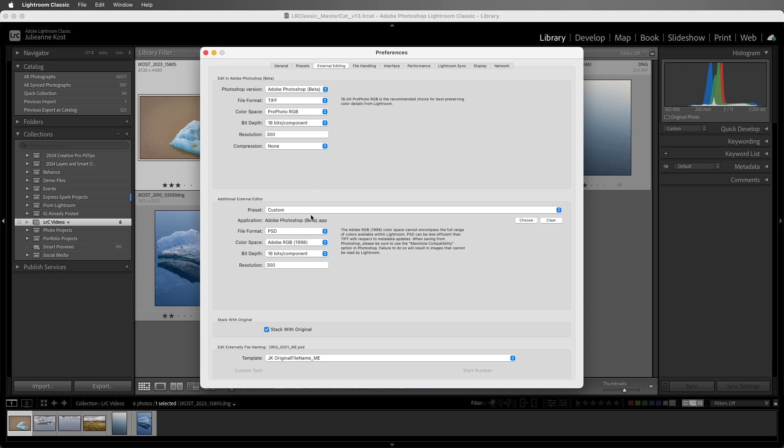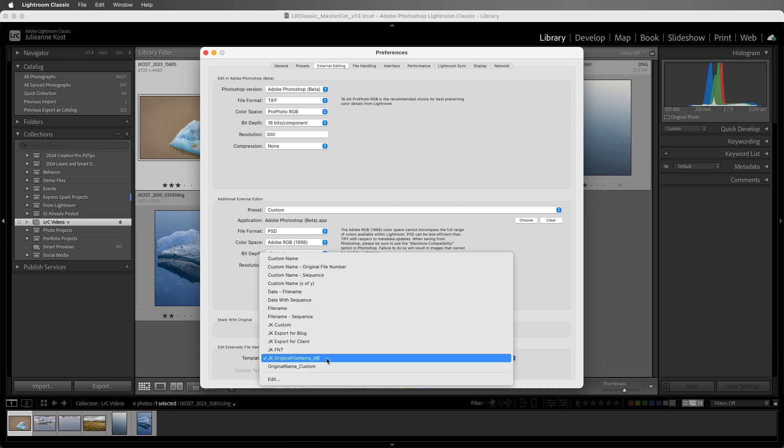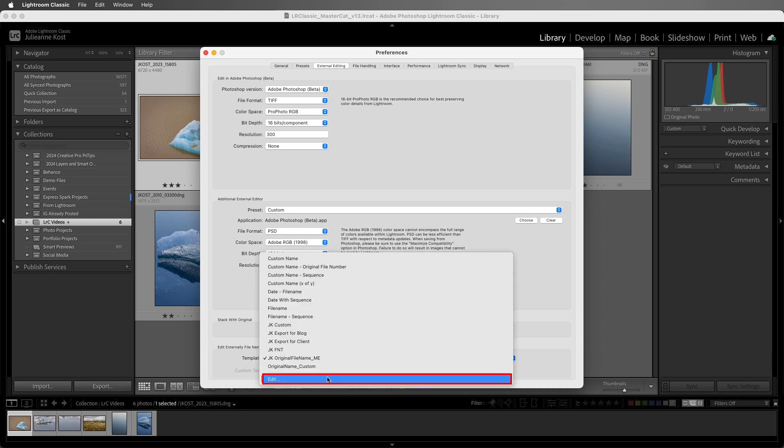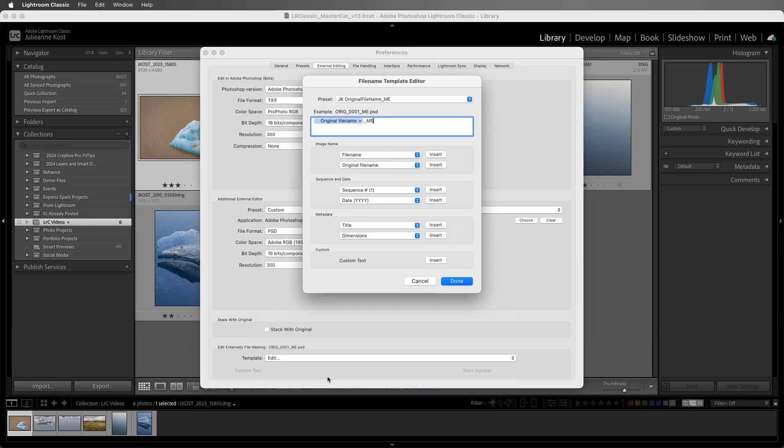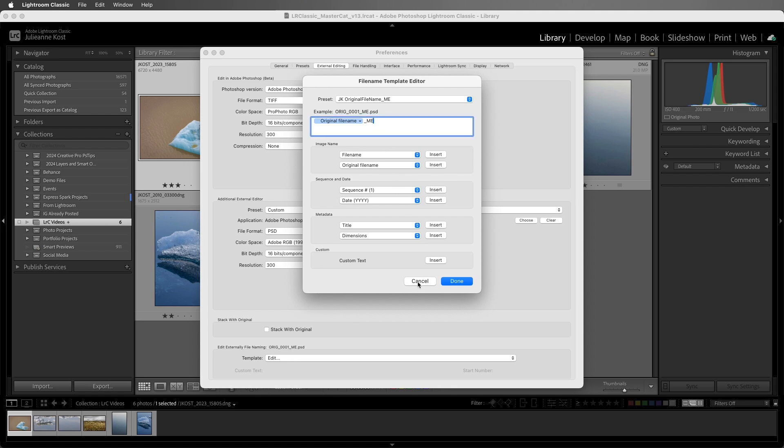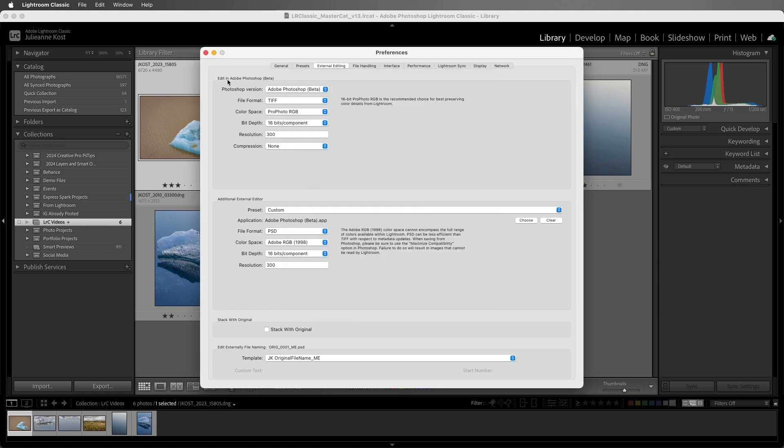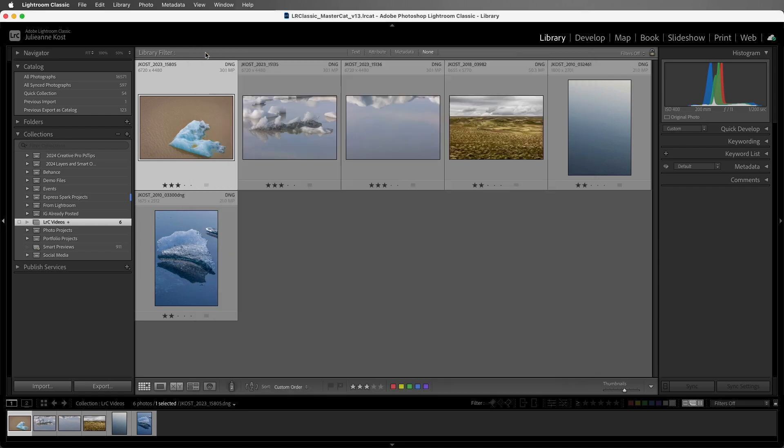By default, Lightroom Classic stacks the externally edited files with the originals, but I prefer to leave them unstacked, so I'll uncheck Stack with Original. And instead of appending the file name with the '-edit', which is the default, we can see that if I choose Edit, I've created my own file naming template preset, which retains the original file name and then adds an underscore ME for master edited. Alright, let's cancel that and then I'll close the preferences.